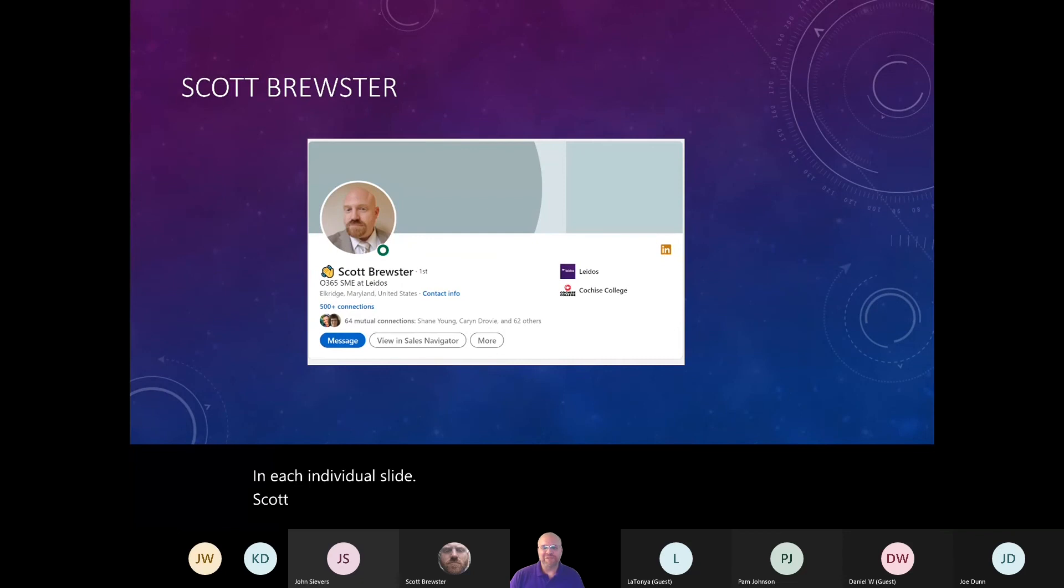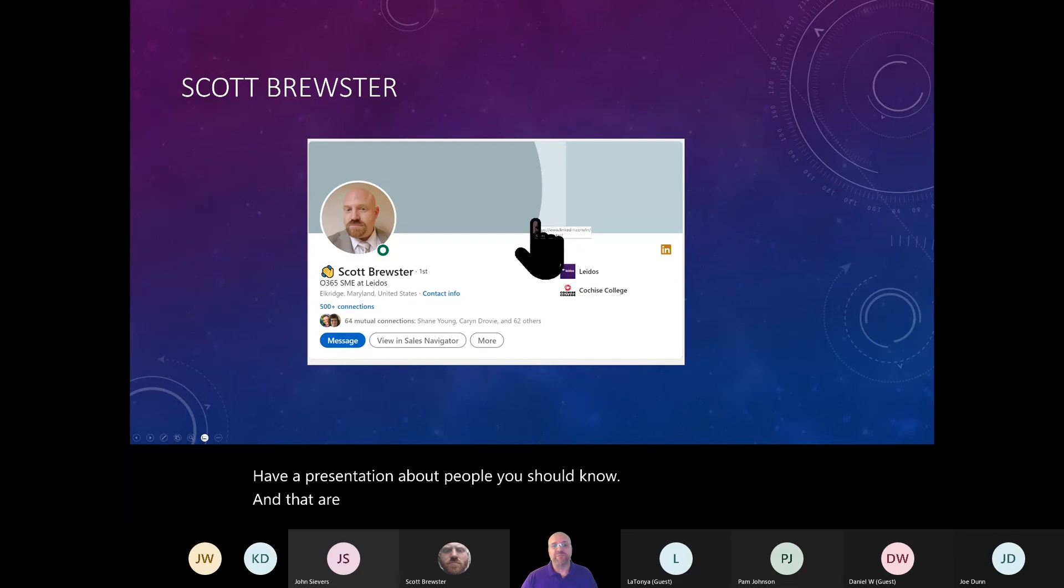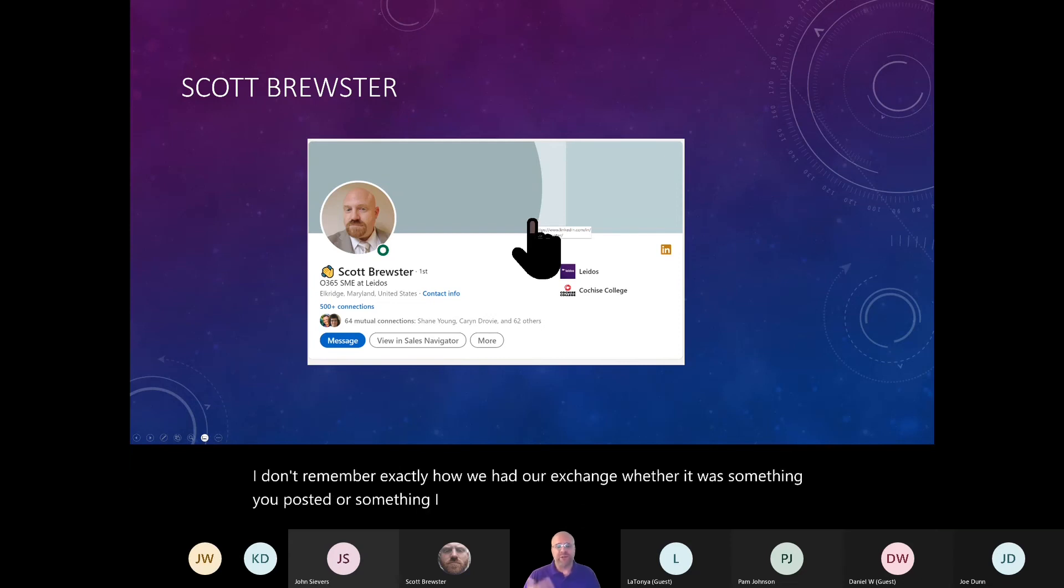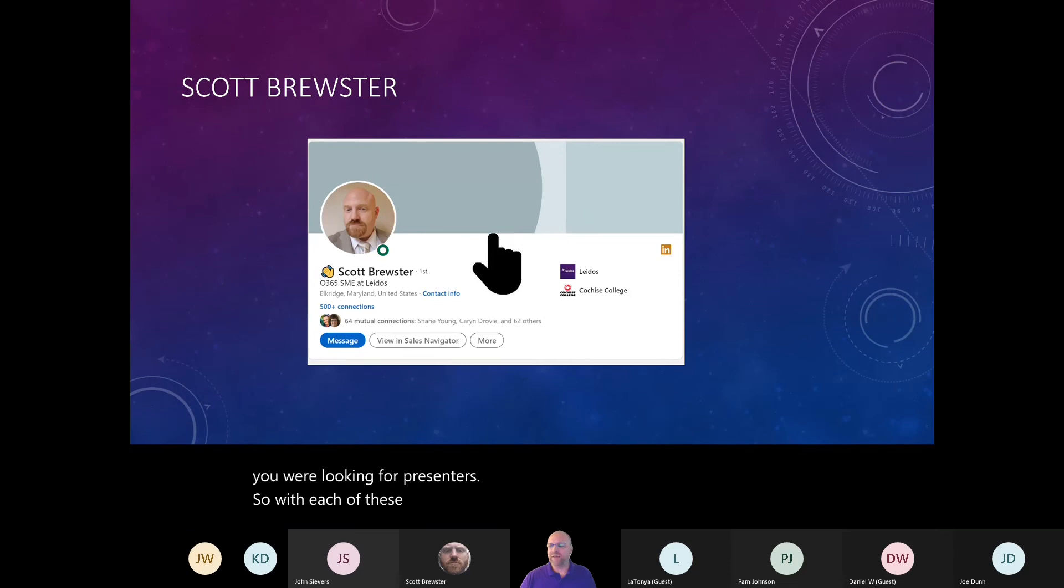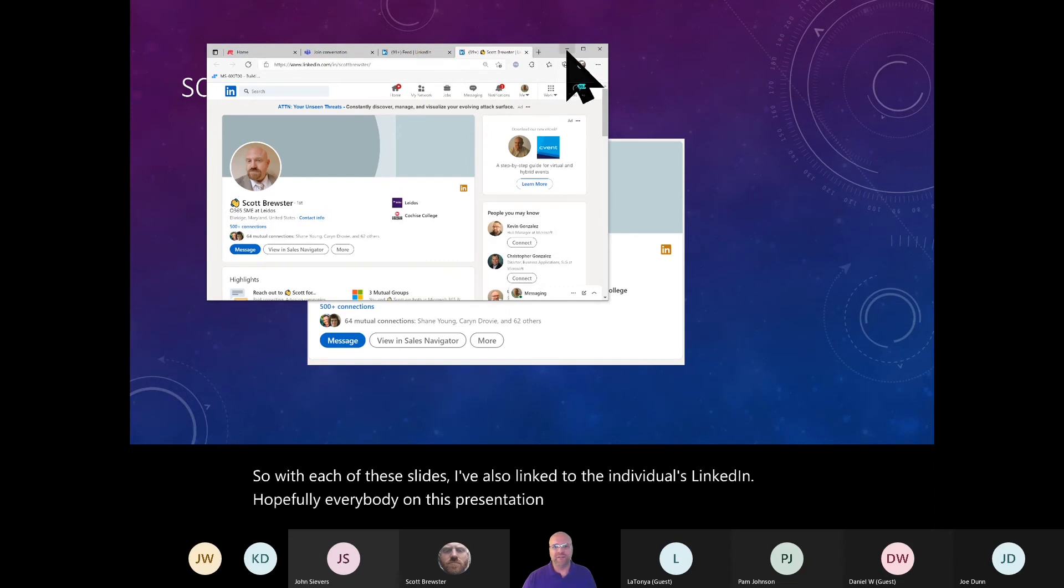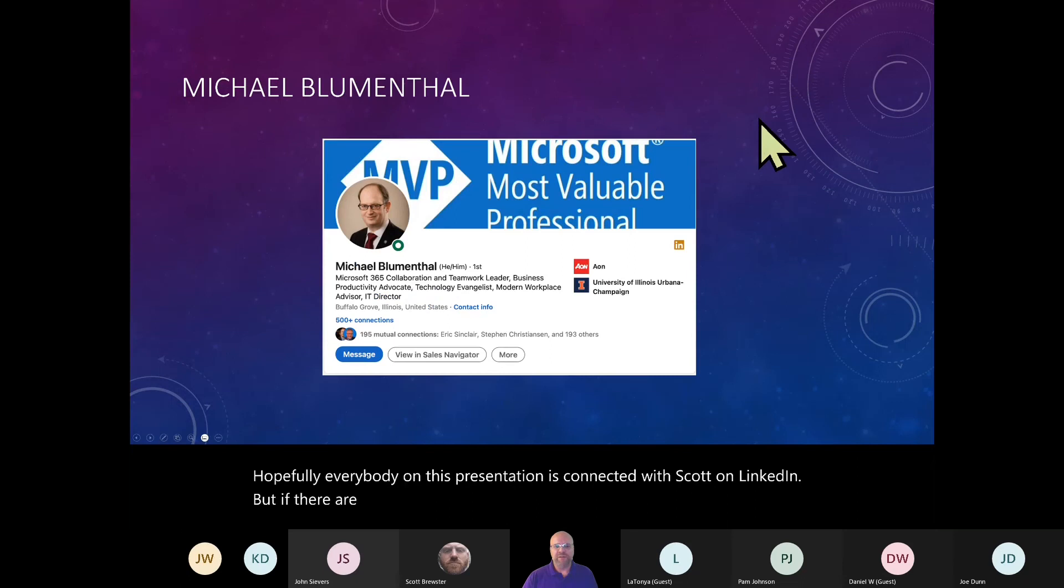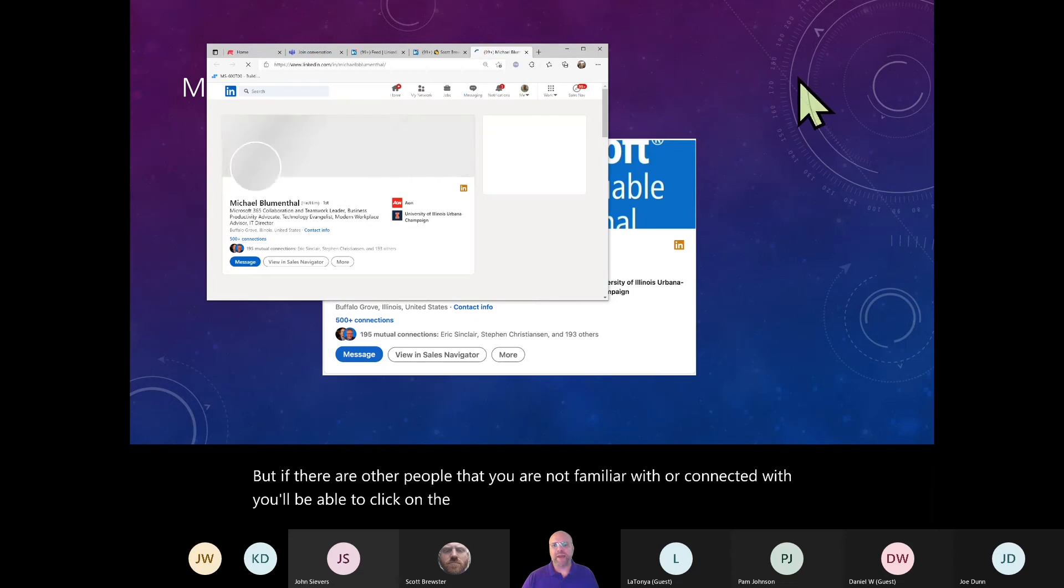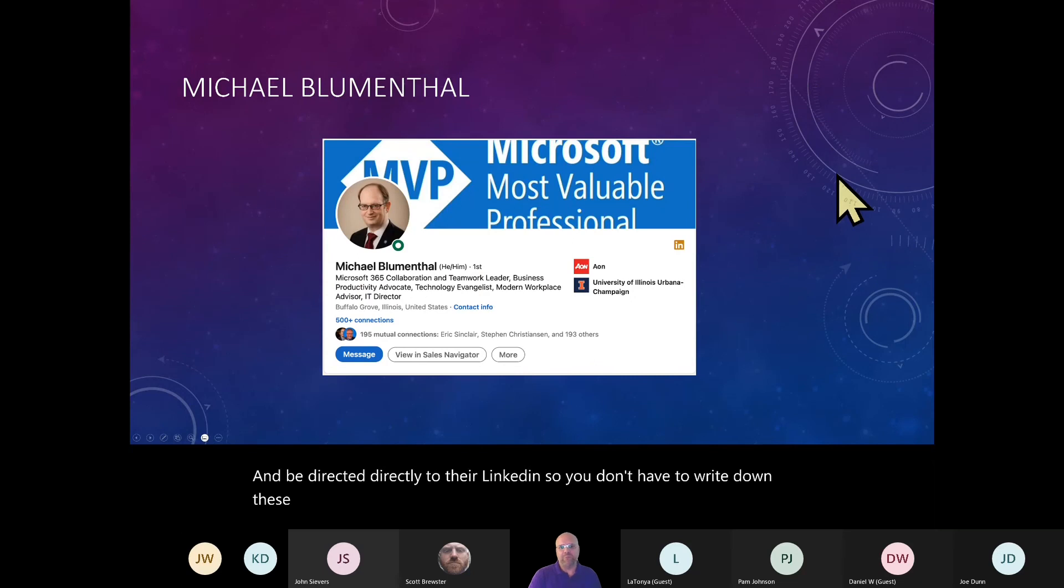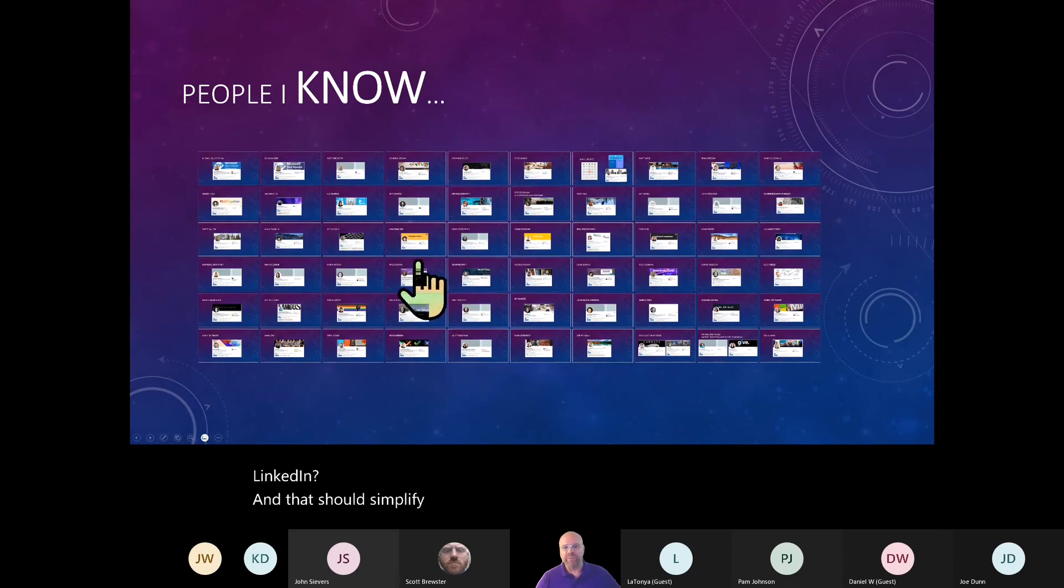Scott, I couldn't have a presentation about people you should know and that are focused on Microsoft Teams without having you in here because I don't remember exactly how we had our exchange, whether it was something you posted or something I posted, but you mentioned this user group and that you were looking for presenters. So with each of these slides, I've also linked to the individual's LinkedIn. Hopefully, everybody on this presentation is connected with Scott on LinkedIn. But if there are other people that you are not familiar with or connected with, you'll be able to click on the presentation and be directed directly to their LinkedIn.